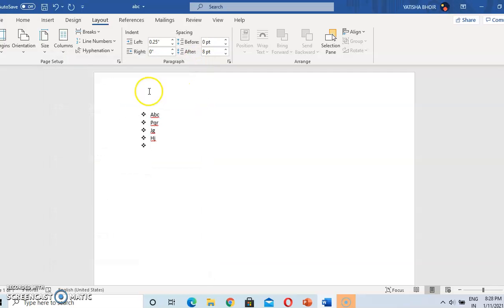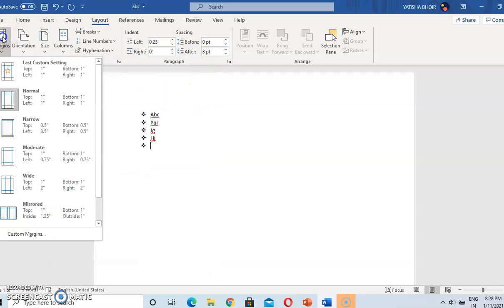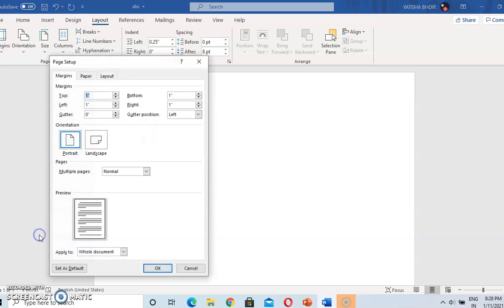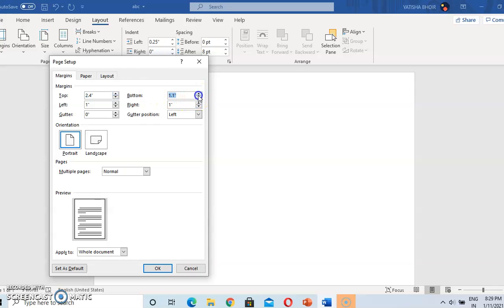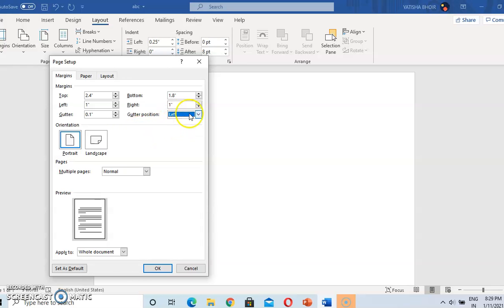Type something here, and then go to Margins and Custom Margins. If you change the position — in the preview you can see the effect. Gutter position is for binding purpose. Gutter can be of two types: left and top. Basically we use left. If you change its size, the document will be shifted from the left side — that part will be left for the binding purpose.